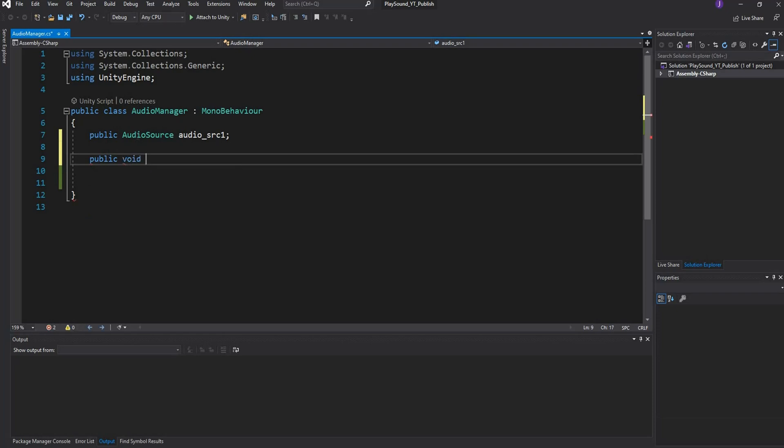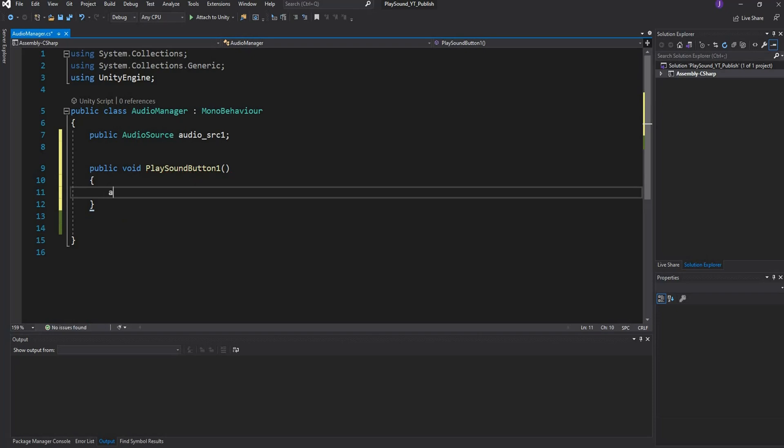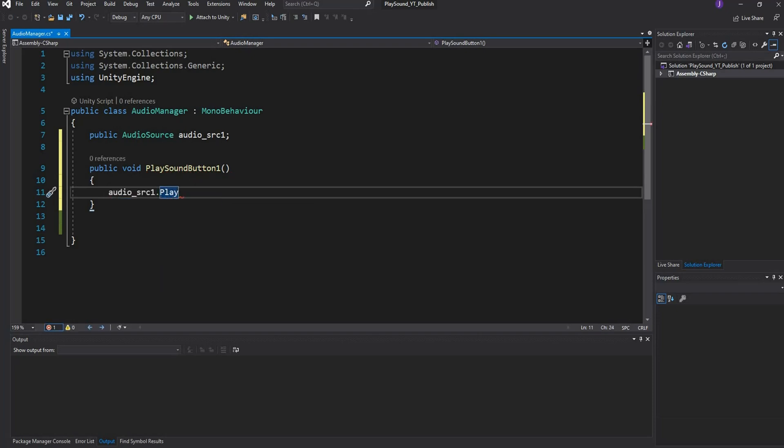Then we can just create a public void function. We can call this PlaySound and we call this Button1. Then all we need to say is audioSource1.Play, and this is a function that will just play our sound whatever's attached to this audio source.